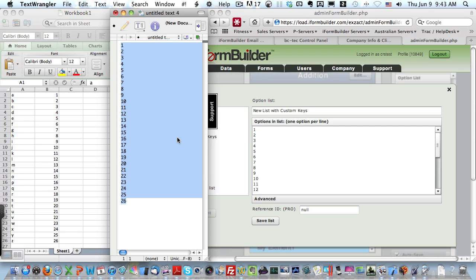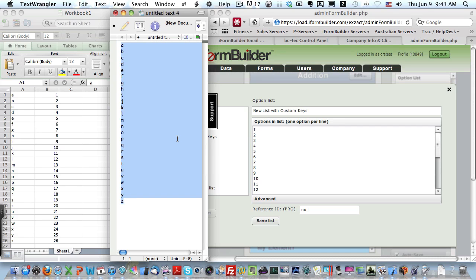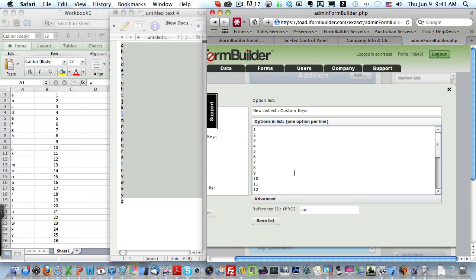I will then paste them into my text editor, select them all again, copy, select all of the options in the option list manager window, paste them in, and now save my list.